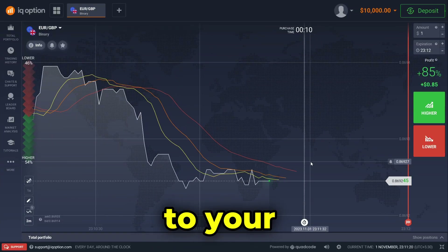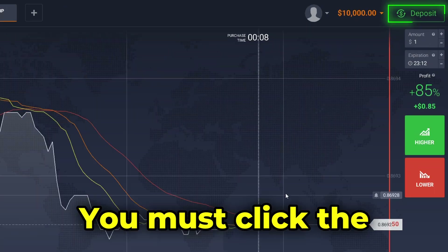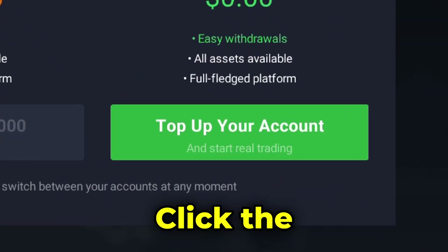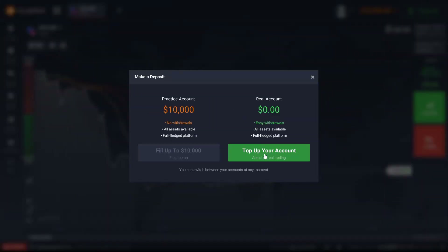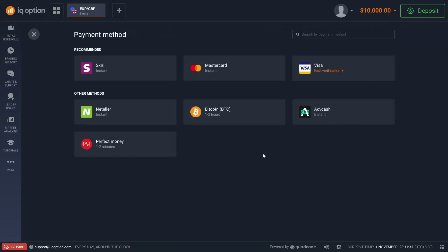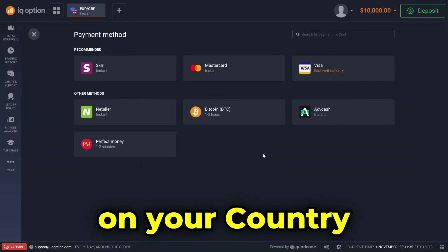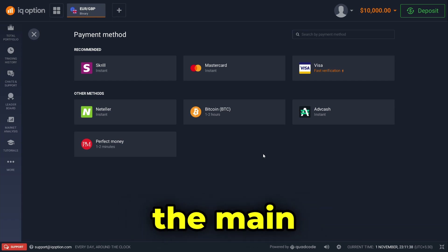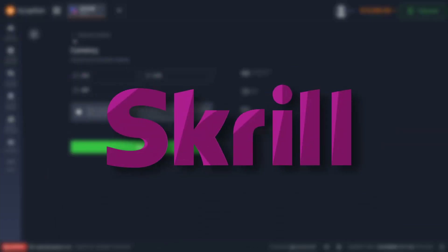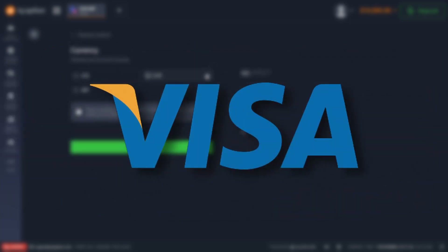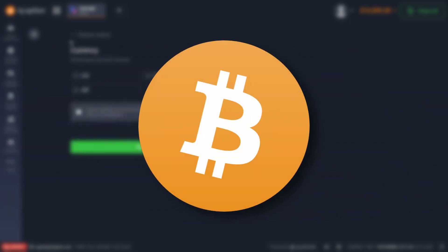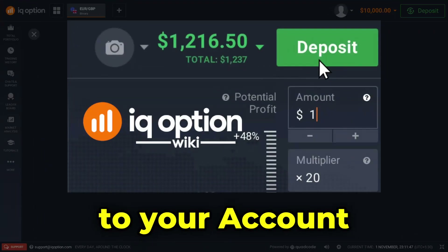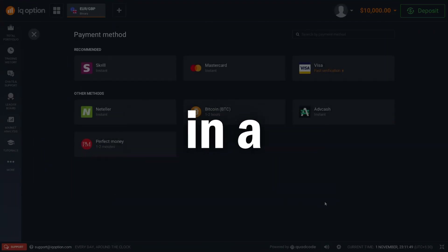Next is the deposit tab — this is another important part of the application. To deposit to your real account, first you must click the deposit button in the top right corner, click 'Top Up Your Account,' and you'll be redirected to a similar page. Depending on your country, your deposit methods can vary. Usually the main methods of deposit will be Skrill, Mastercard, Visa card, Neteller, and Bitcoin.